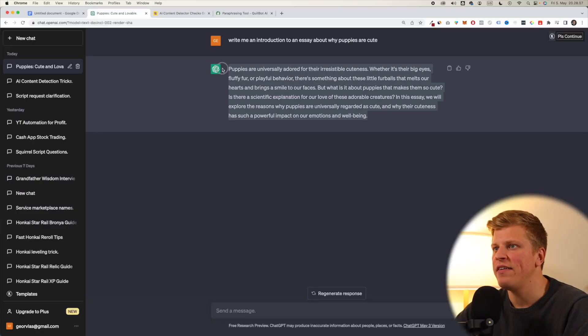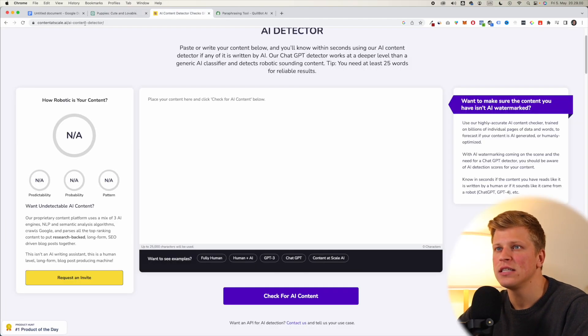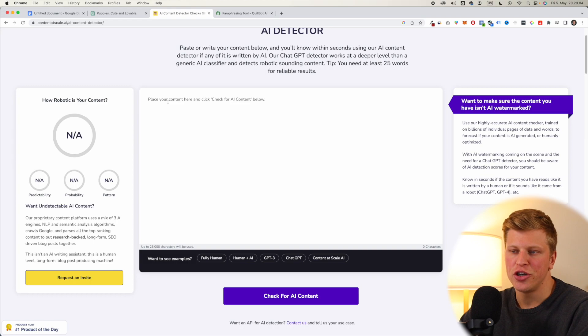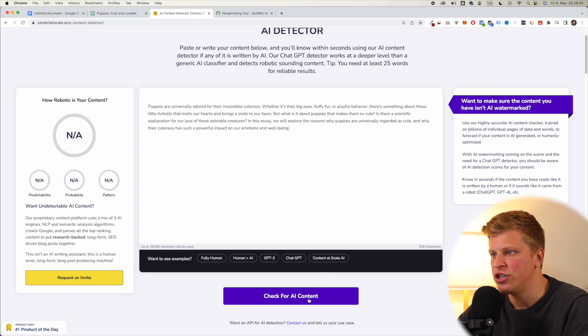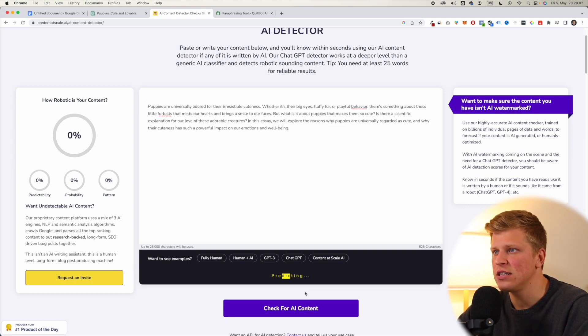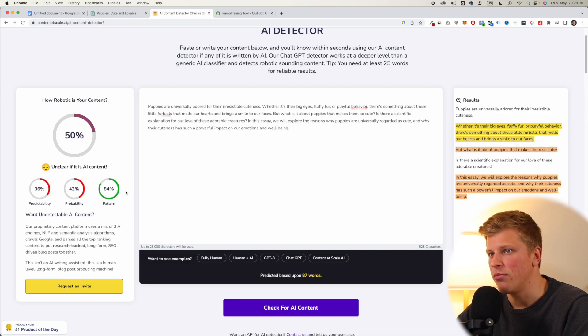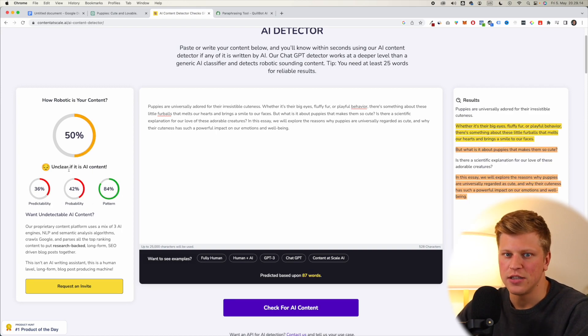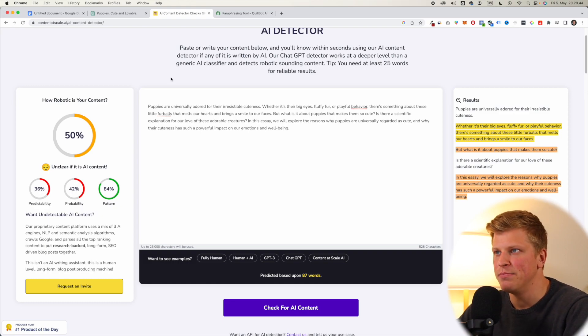Okay, so here I have AI generated text, and let's put it into an AI content detector, which is contentscale.ai, and see how much of it is generated with AI. So check for AI content, and I'm pretty sure that it's going to be quite robotic. There we go. Unclear if it's AI content or not, so back and forth. Okay, so let's go ahead and try to make this better.